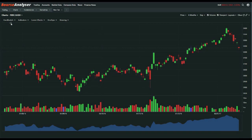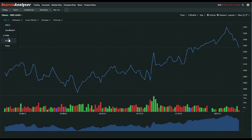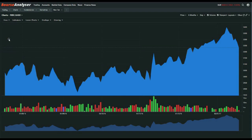Now we can also change the actual chart type. So instead of open, high, low, close, we can do Candlestick, Line, Area, and Point and Figure.